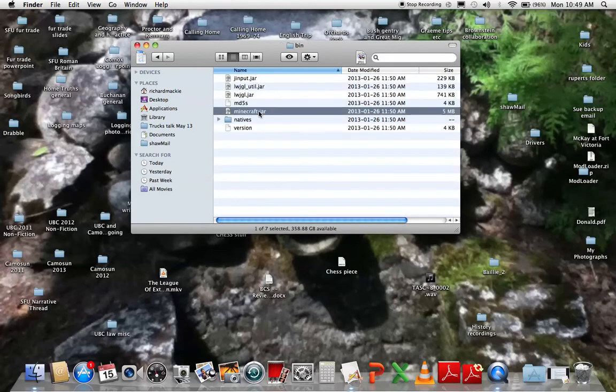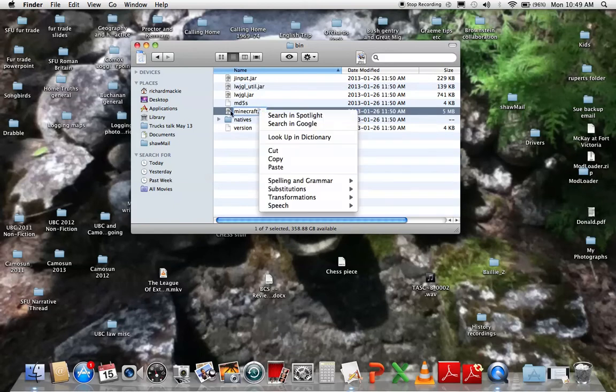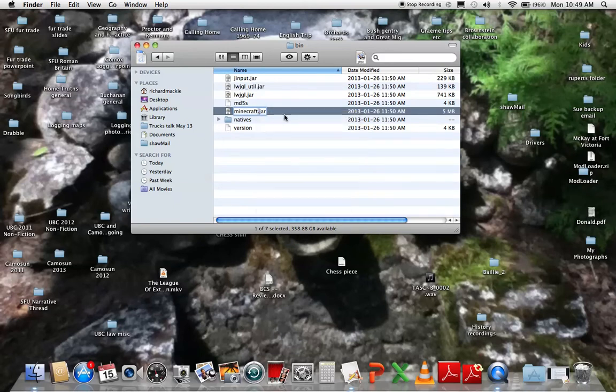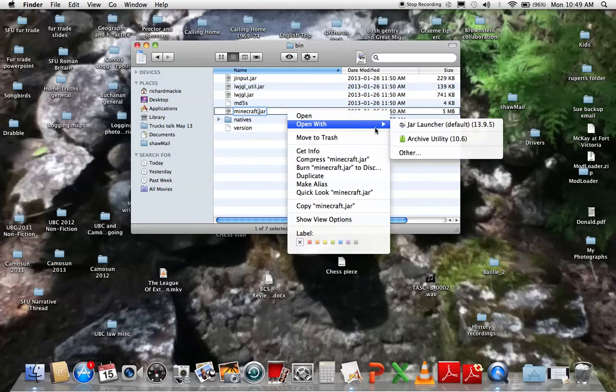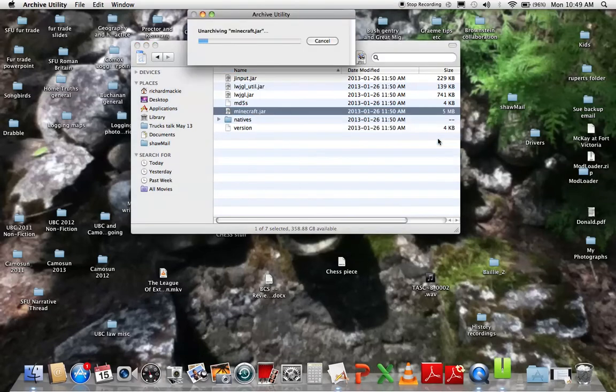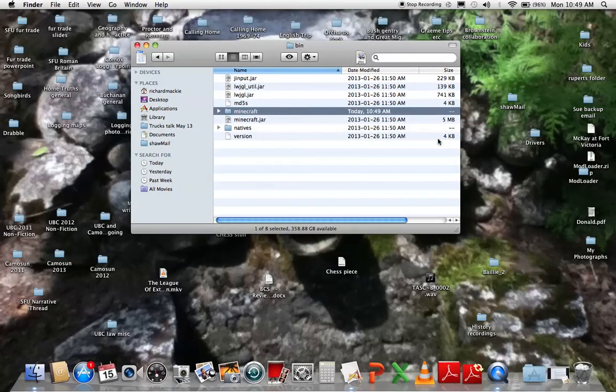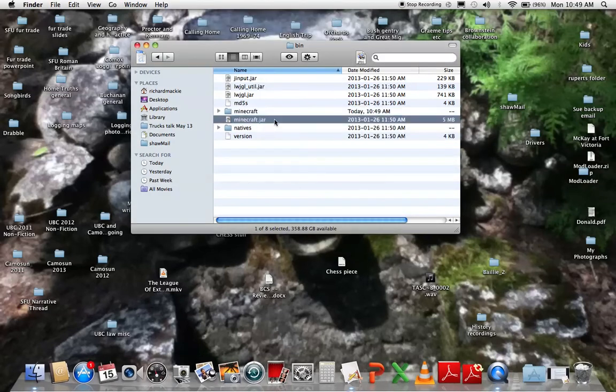Then you want to right click on minecraft.jar and click open with archive utility or the unarchiver. I prefer that, but whatever.